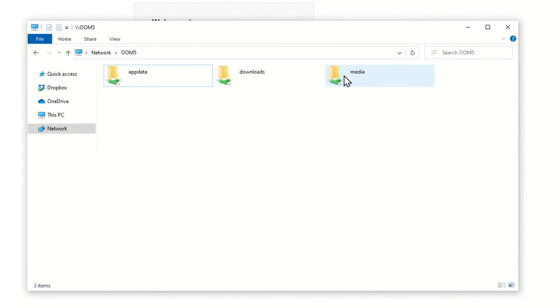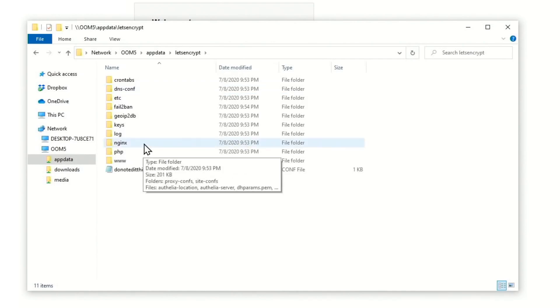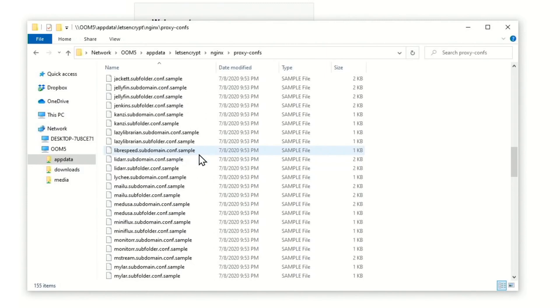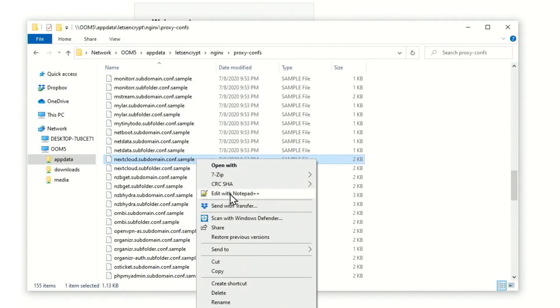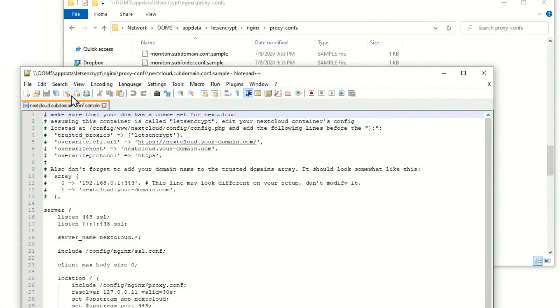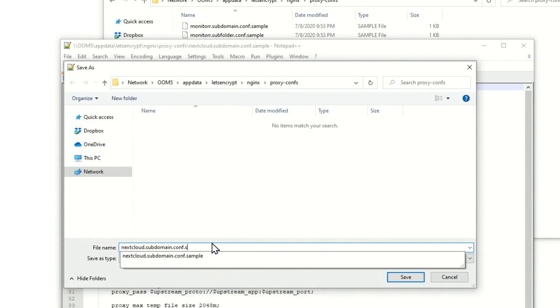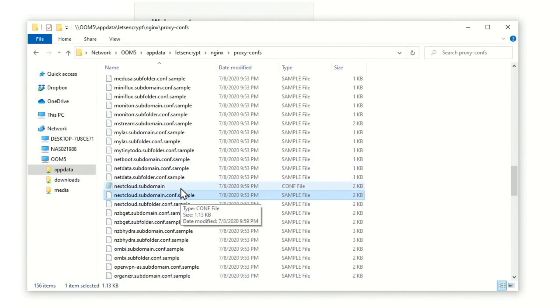So we go to File Explorer, go to our server, and we can see we have our three folders. Click on App Data, and there's our Let's Encrypt. Double-click on that, then go to nginx, double-click on that, then proxy configs, and scroll down to Nextcloud. Click on Nextcloud subdomain.config.sample, right-click, and open with Notepad++. Then click File, Save As, remove the .sample, and click Save. Refresh this folder, and now you can see there is a Nextcloud subdomain config. I did this because simply renaming the folder in Windows sometimes caused errors — this way there are just no errors.